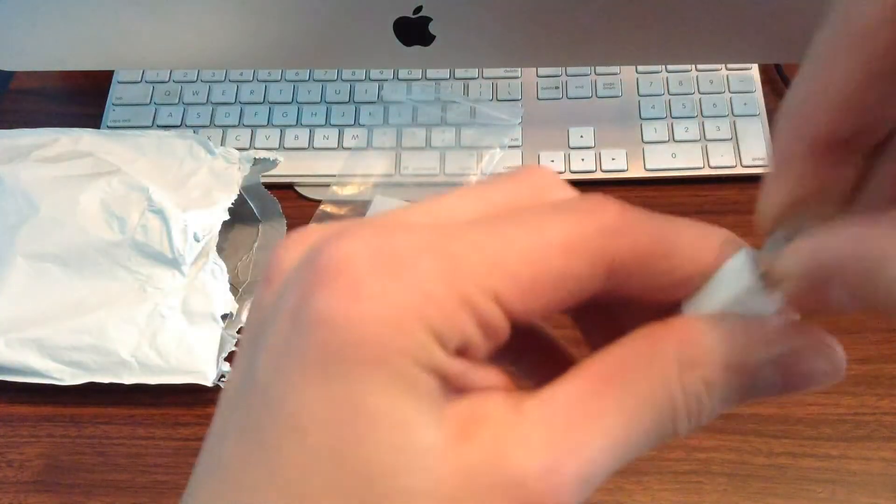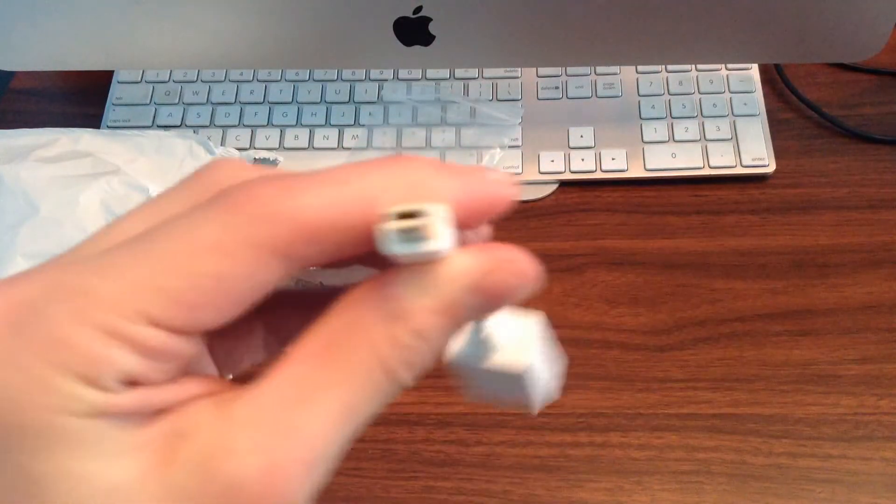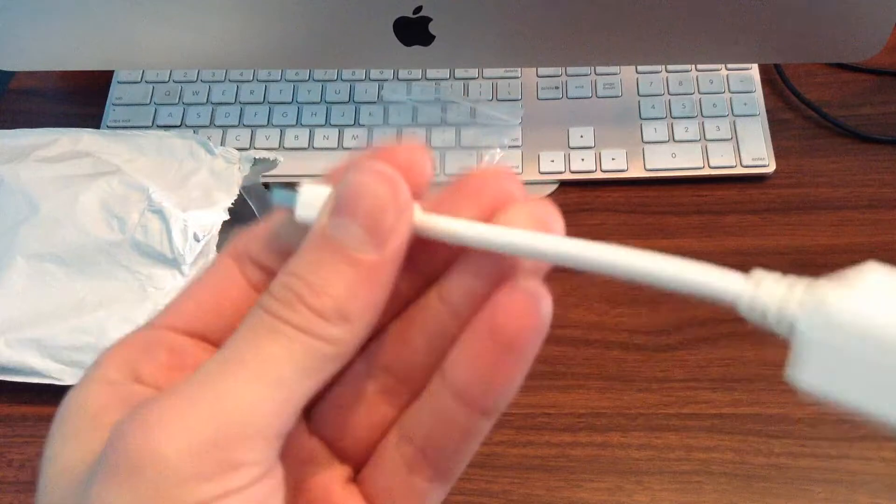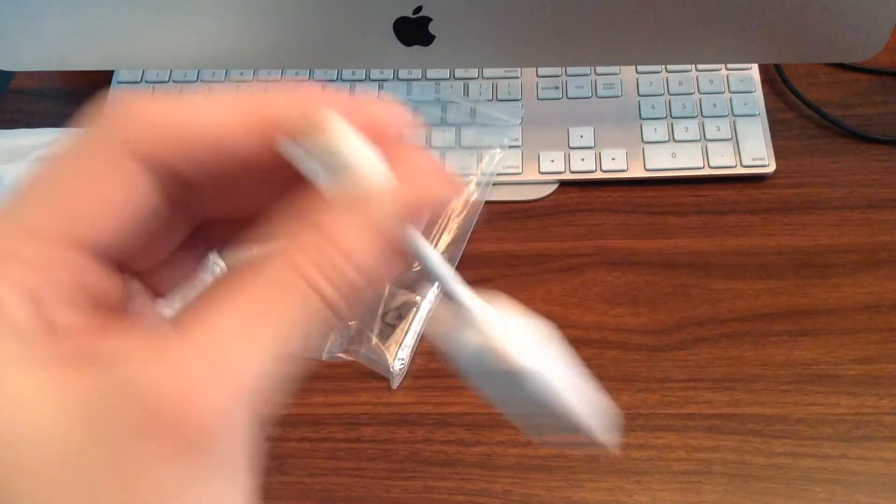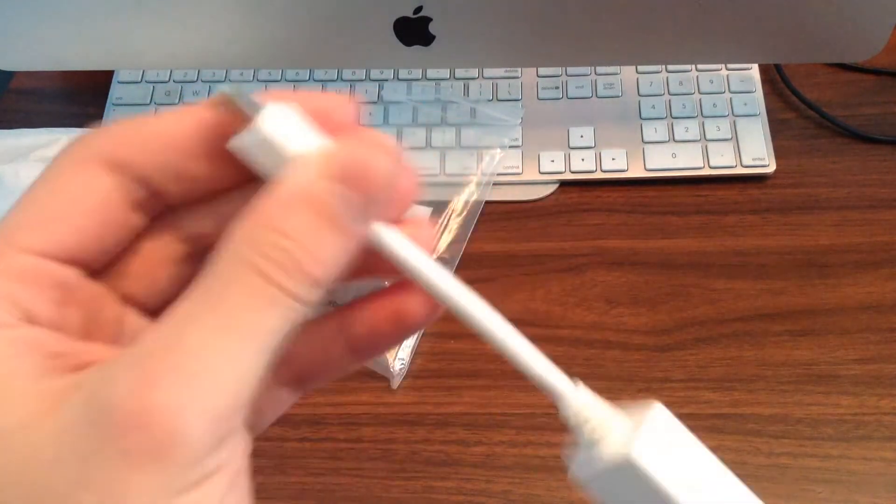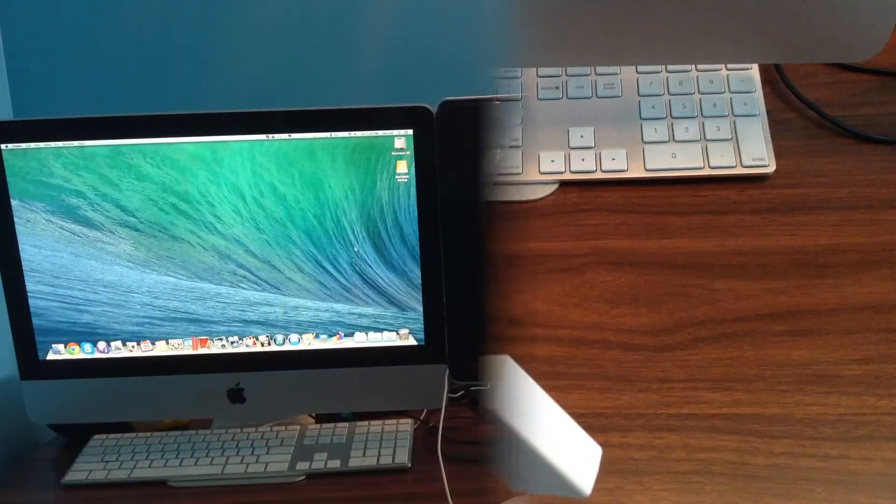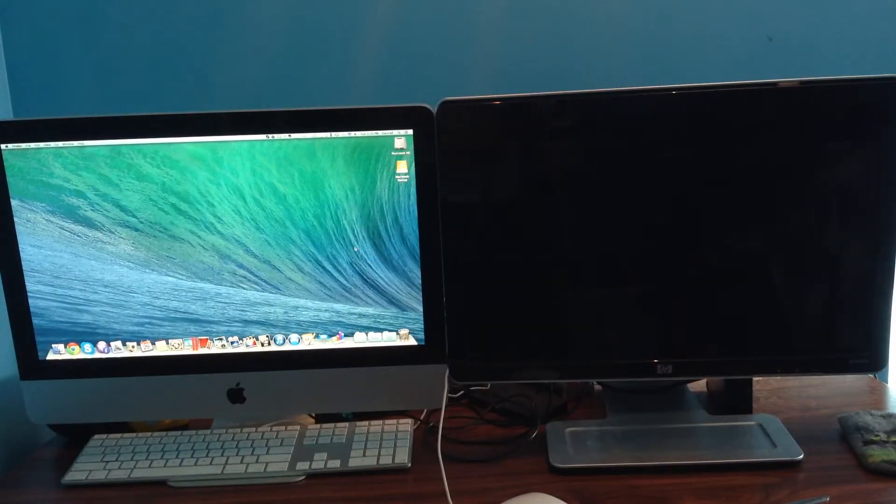This is for connecting my iMac since it only has a mini display port. Let's plug it in and see if it works.